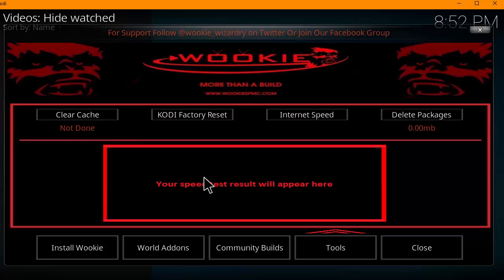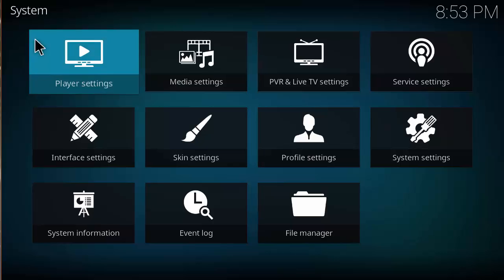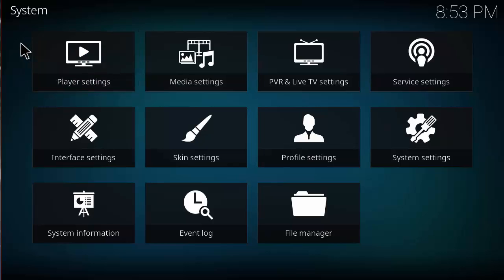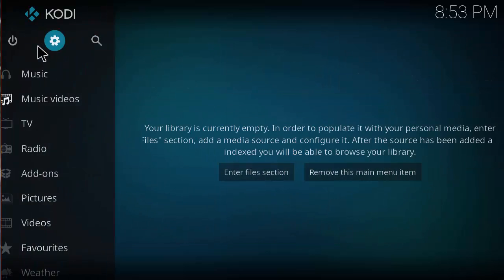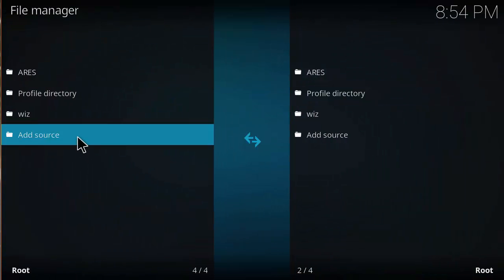Now let's get into how to actually install the Wookie Wizard onto your Kodi. At your Kodi home screen on Krypton 17, go ahead and click on the Settings button, then click on File Manager, and then you want to Add a Source.